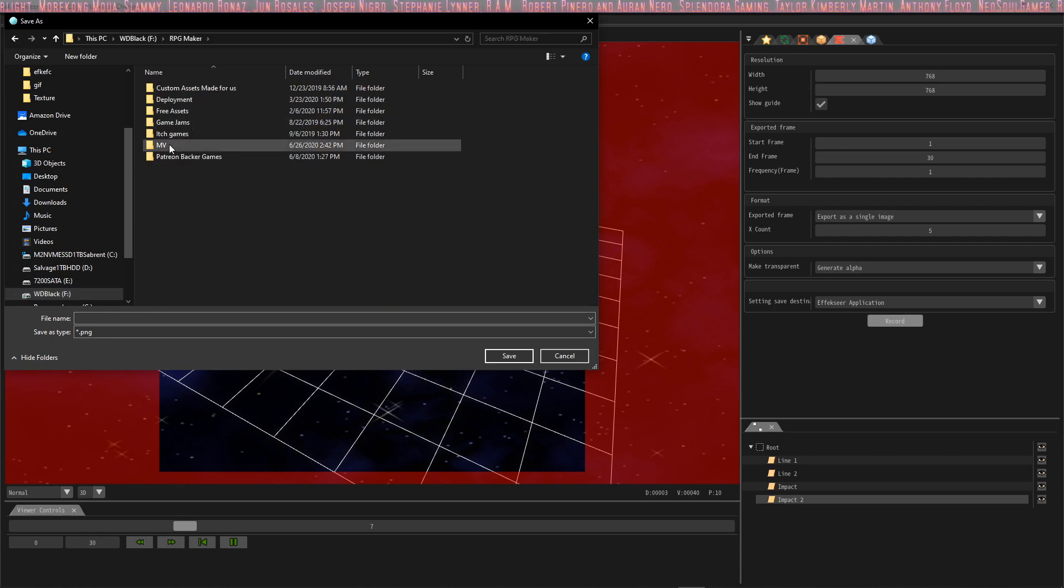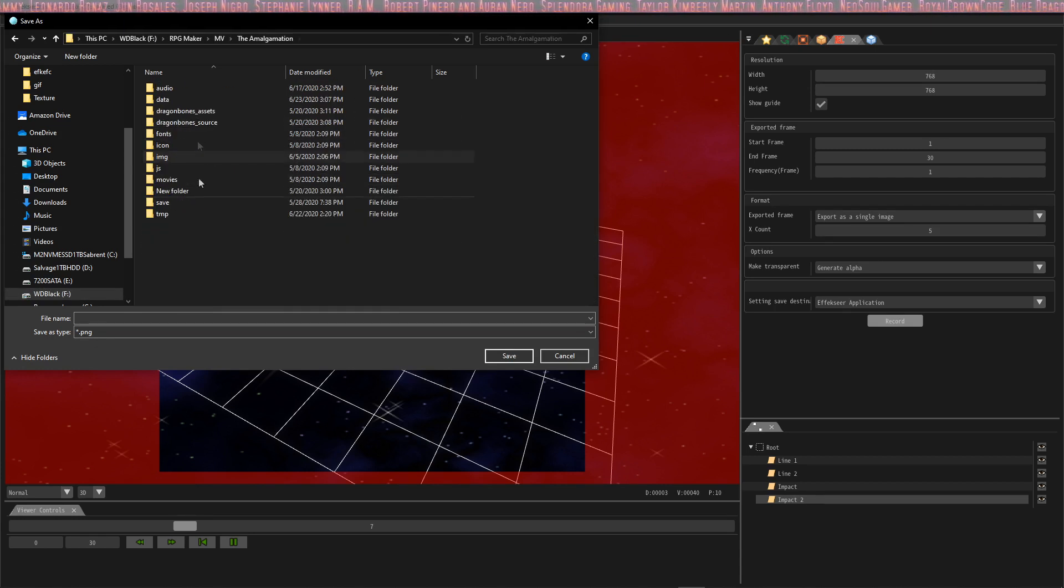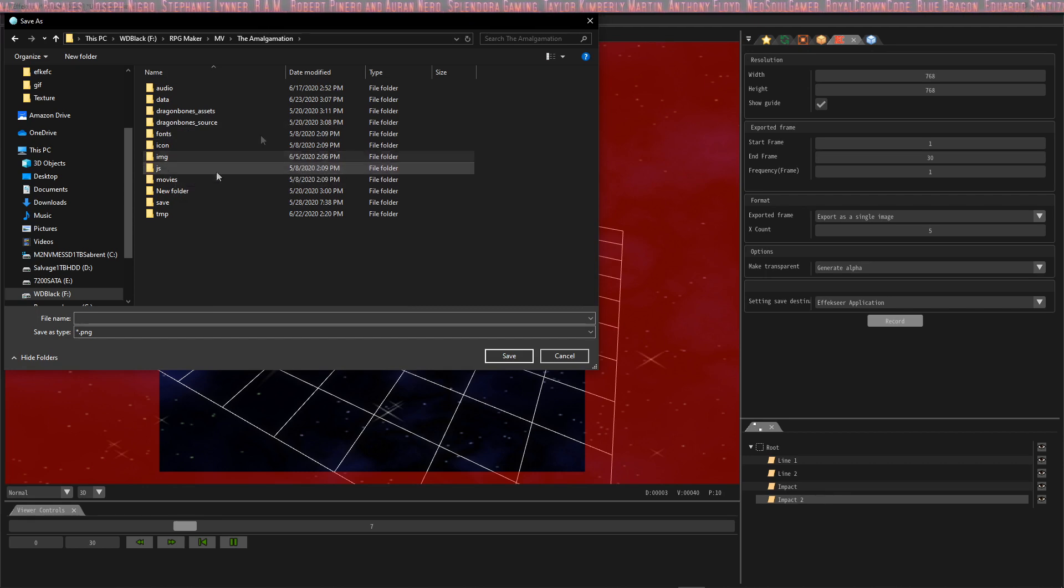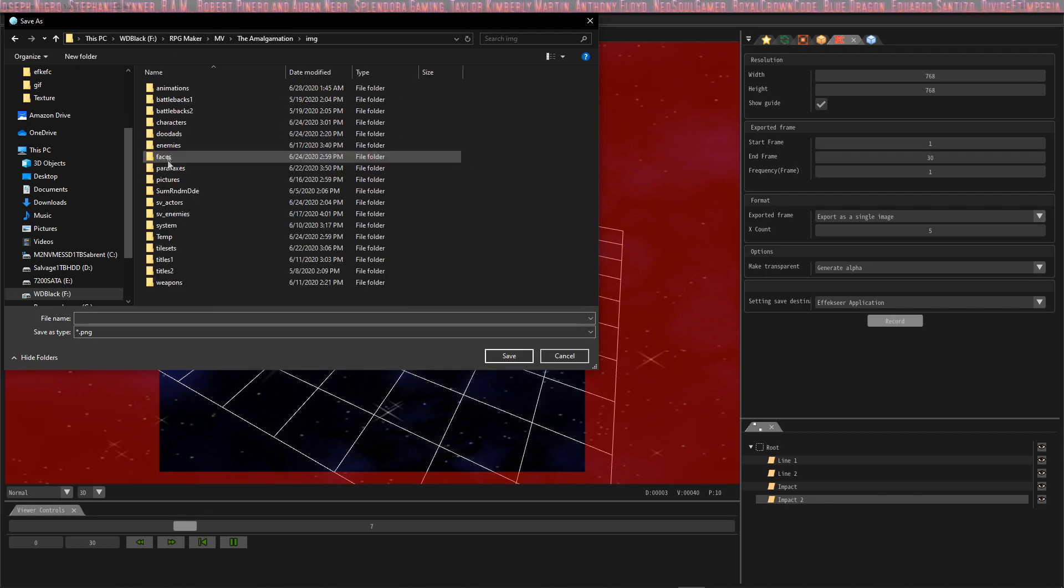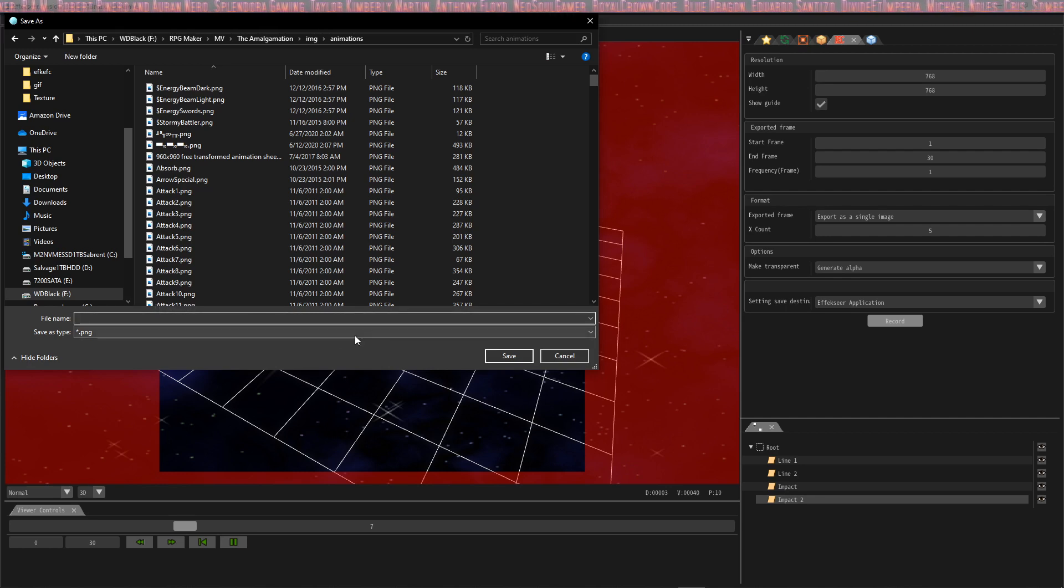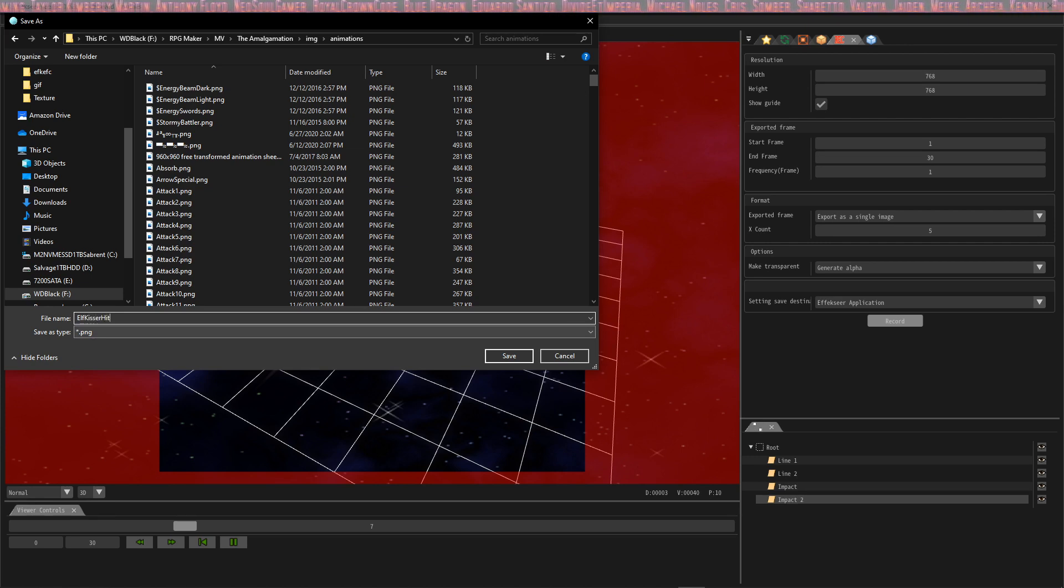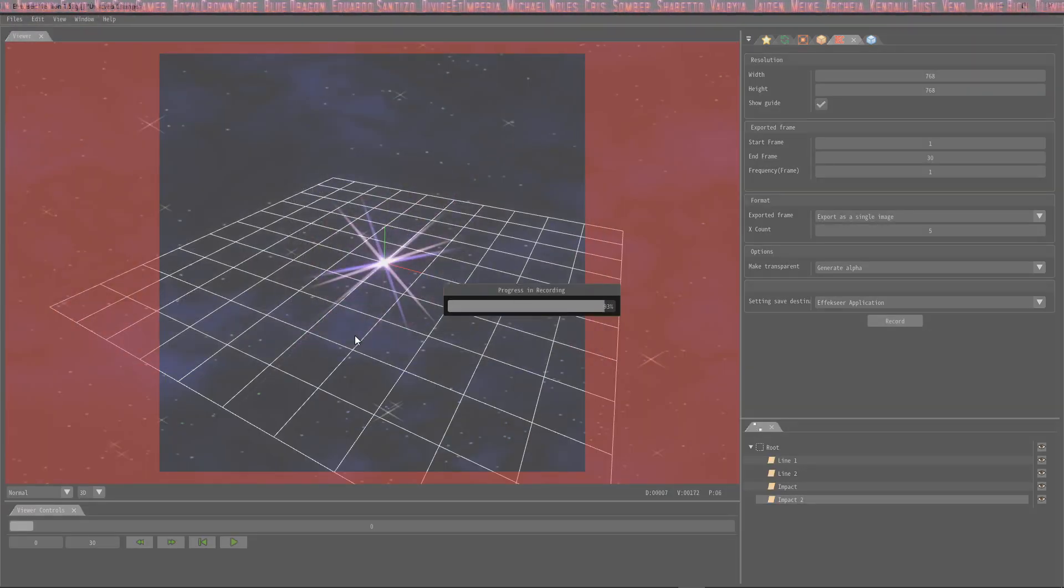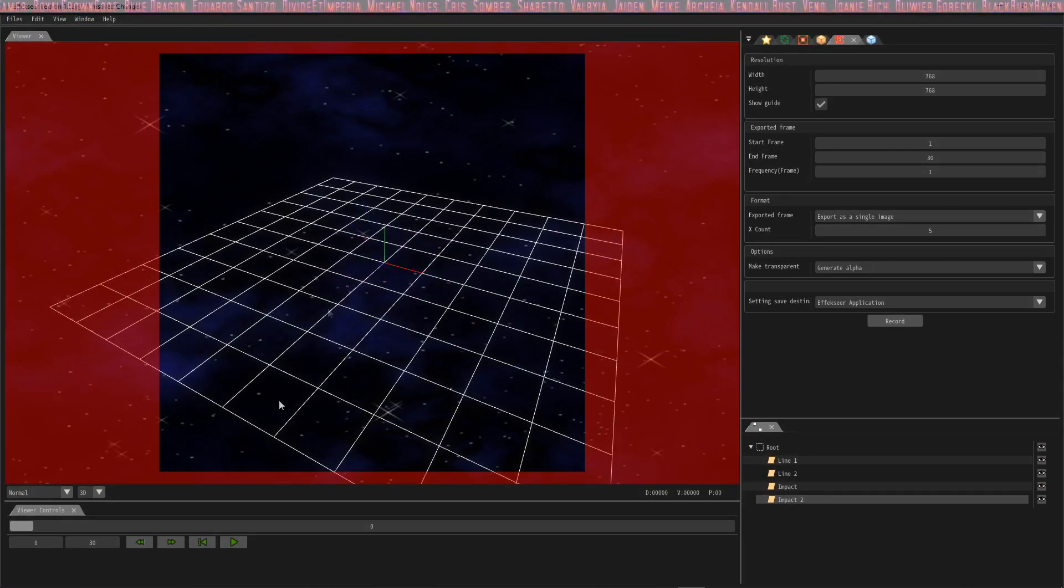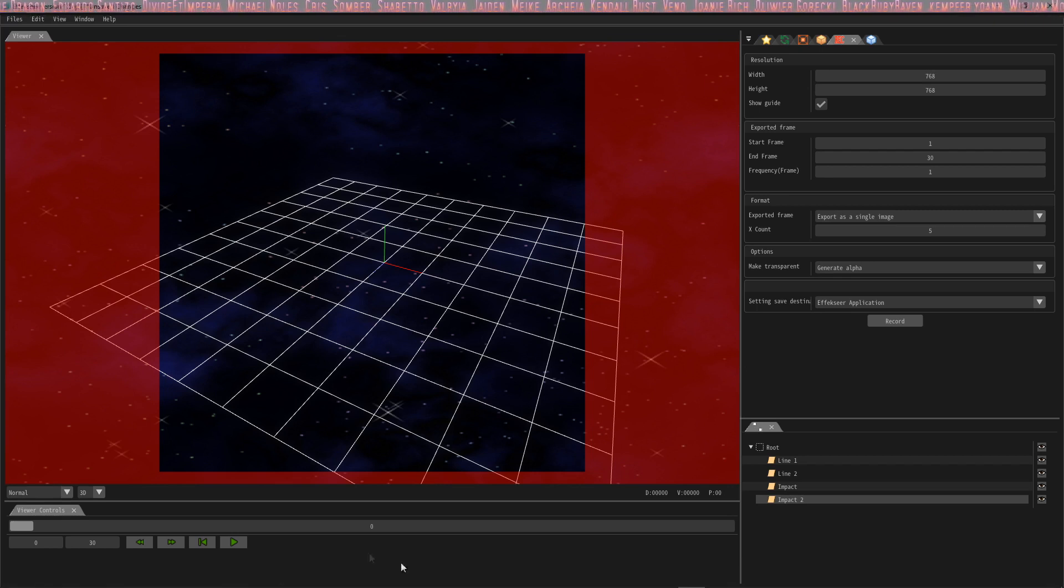Where to save it is in your project file, so I'm going to go into where I put mine. You can go to your MV and go to Game, Open Folder if you want to do that. Once you open folder, you're going to go into img, animations, and you're going to put it right here. We're going to give it a name, we're going to call this one Elf Kisser Hit 01. Simple as that, call it whatever you want. And boom.